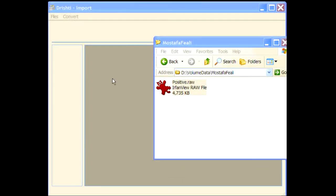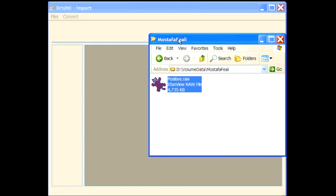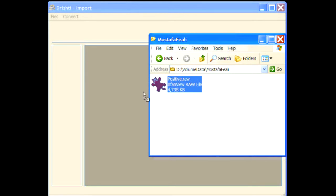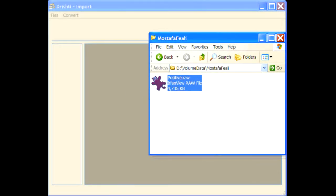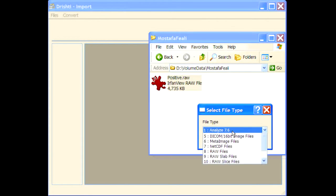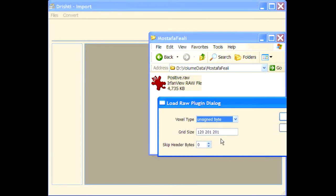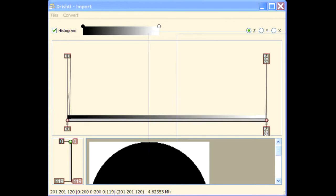Hi, so I'll show you how to load the segmented data. This is your data that you had sent me, so positive dot to raw. This is the raw file here, unsigned byte.